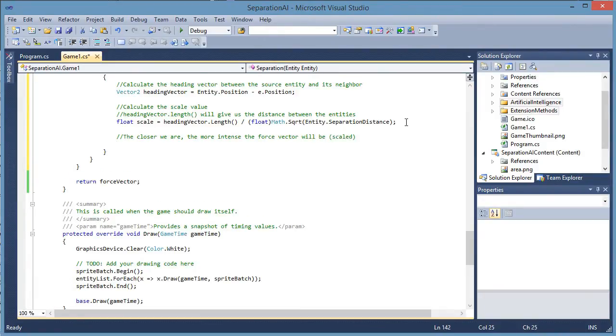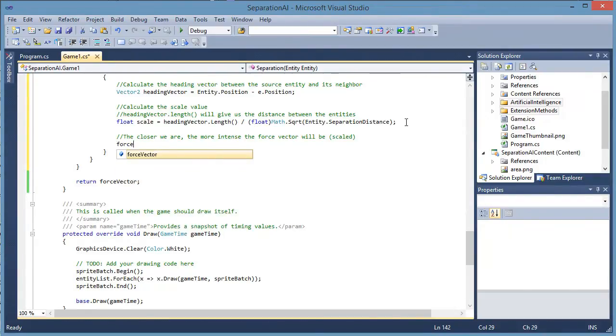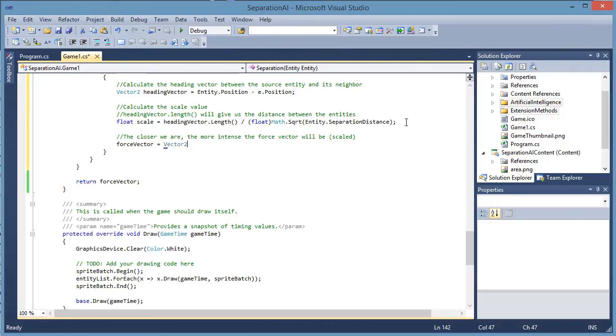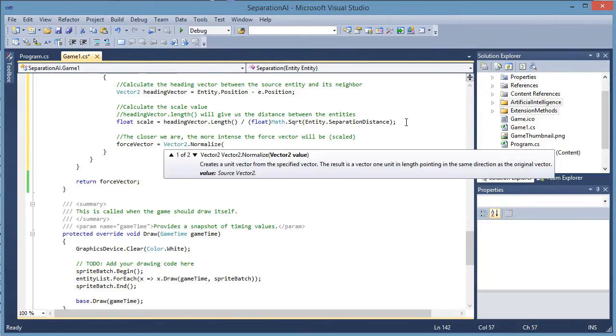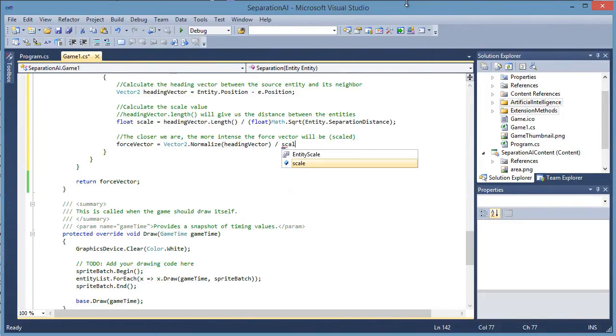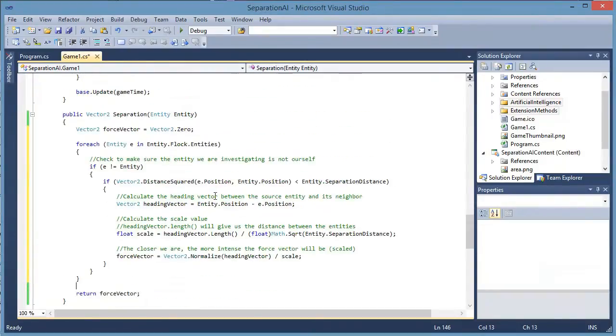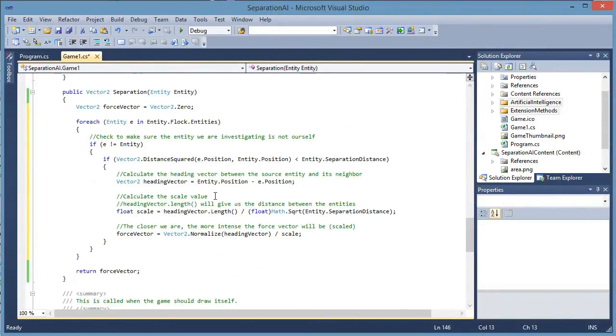So what we need to do is calculate the force vector is equal to vector 2 dot normalize. We need to normalize the heading vector first. So once that vector is normalized we need to divide it by the scale and that will give us the intense push we are looking for. So this is the algorithm.